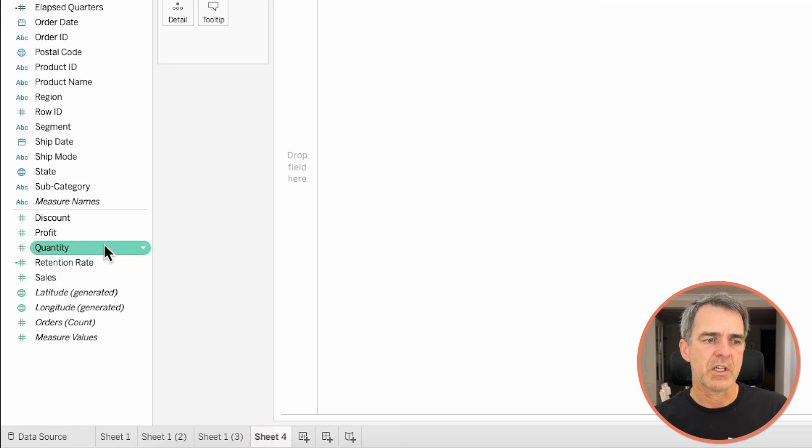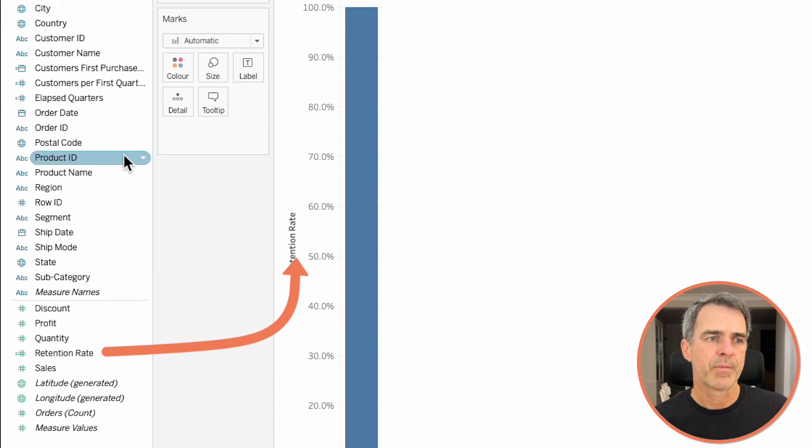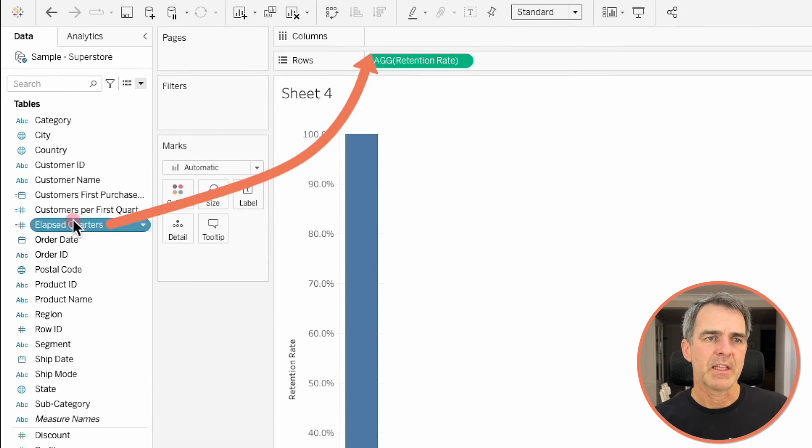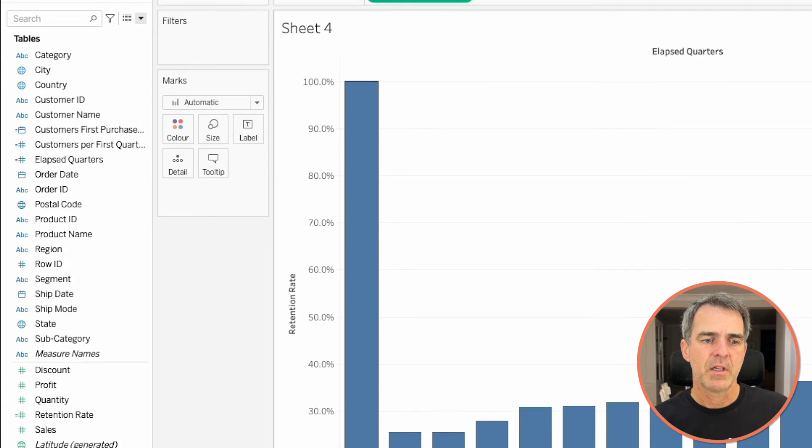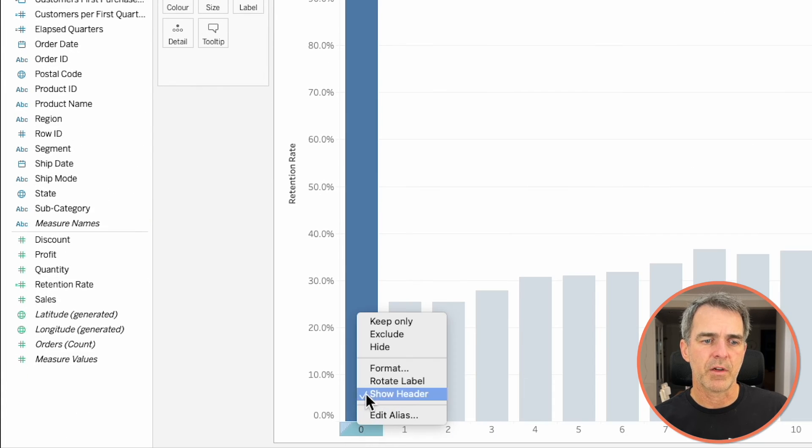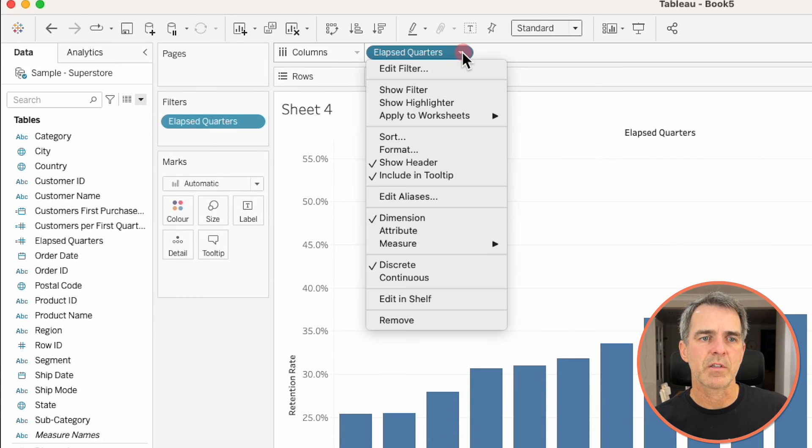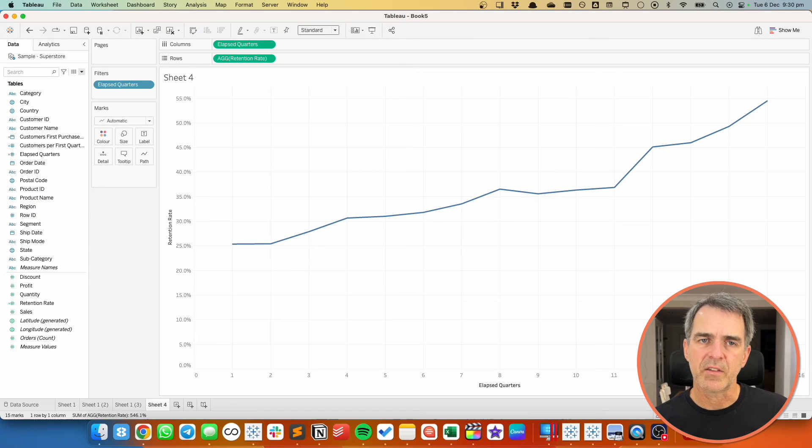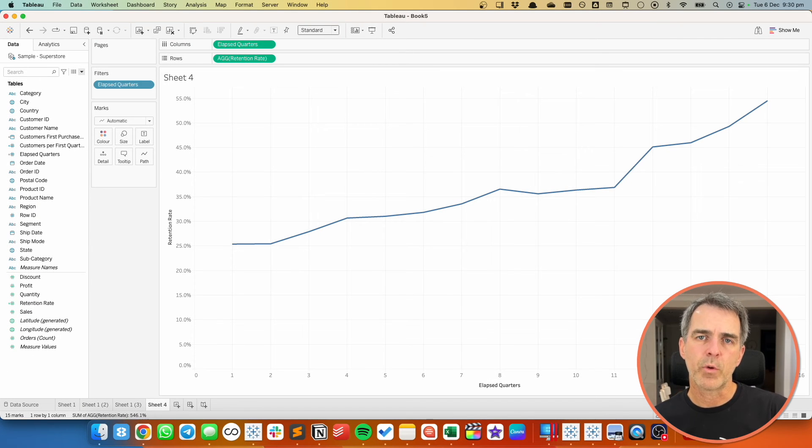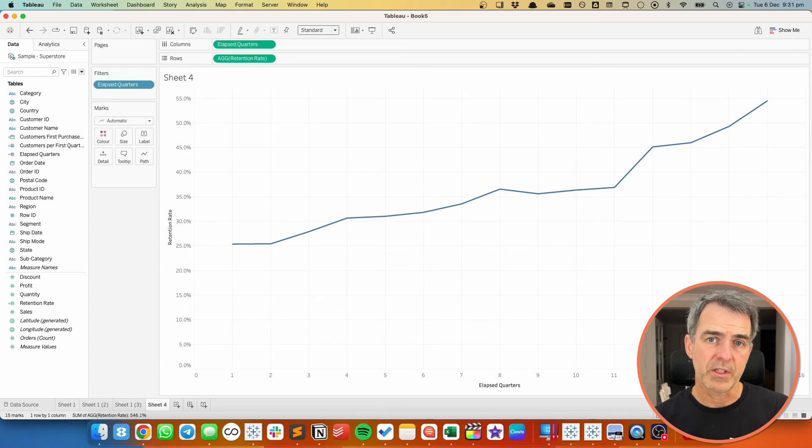Create a new sheet. Drag retention rate to the rows. Drag elapsed quarters to the columns and exclude zero. Change elapsed quarters to continuous. This is now telling us the retention rate x number of quarters into the future. This isn't a great example though because this is just dummy data. But hopefully you get the idea. The purpose of this chart is to show you cumulatively what is the retention rate.